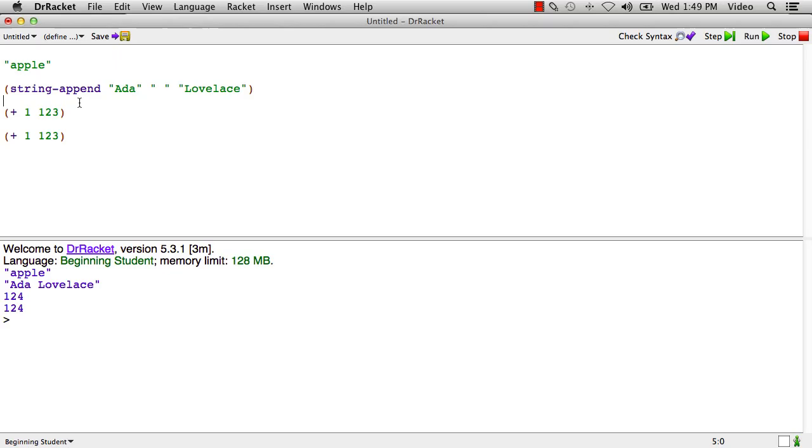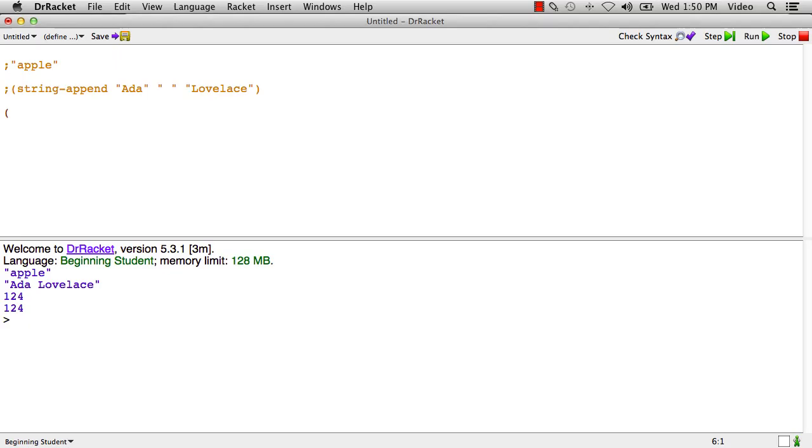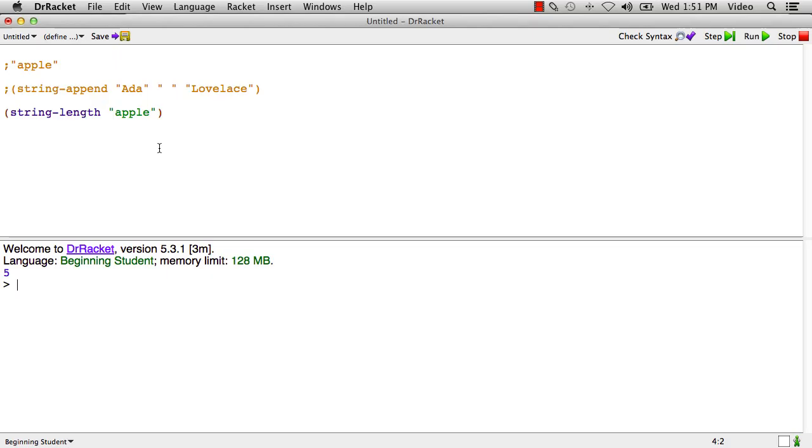Okay, let me show you two more primitives on strings very quickly. What I'll do is I'll delete that stuff and I'll comment this stuff out. One operation we can do on strings is to take string-length, for example, of apple. And string-length is a primitive which tells us how long a string is. And that string is, let's see, a, p, p, l, e, five characters long, sure enough.